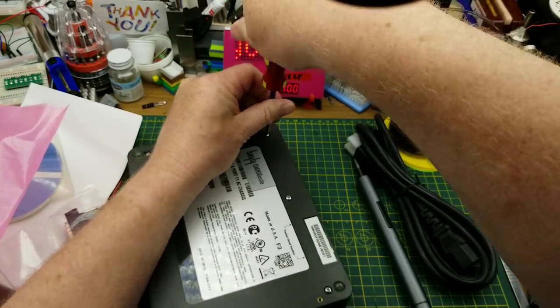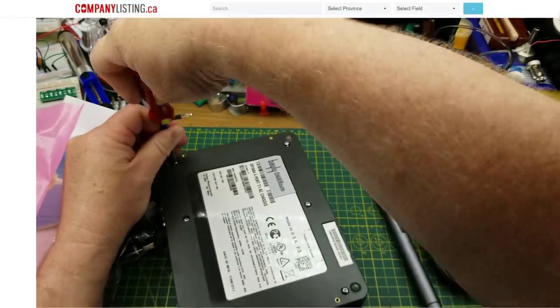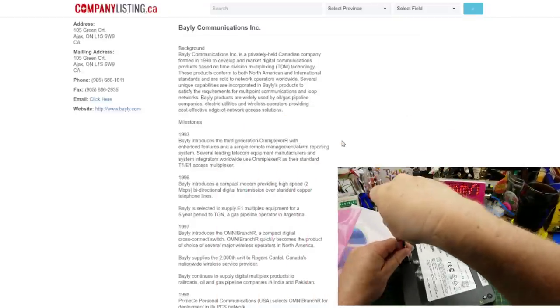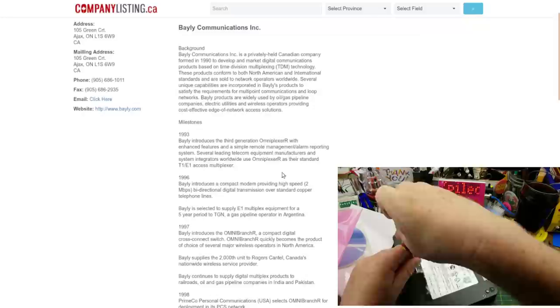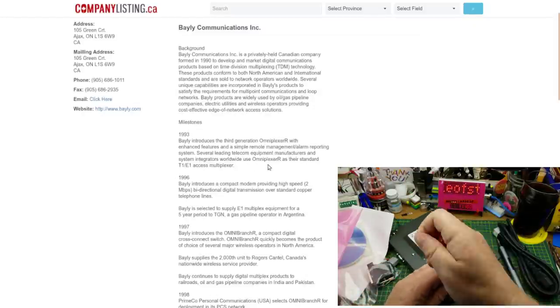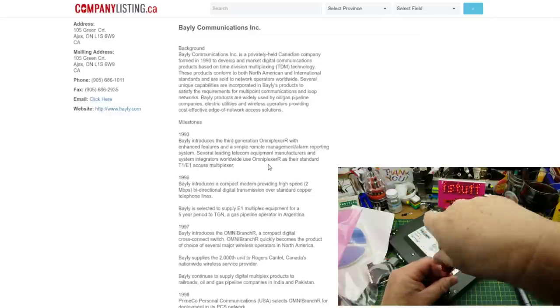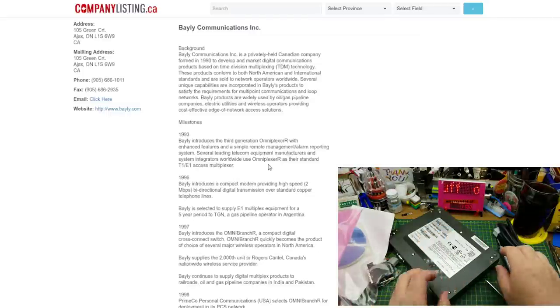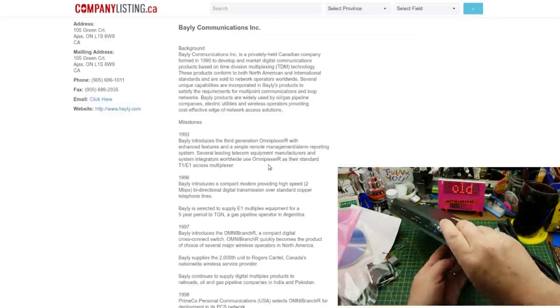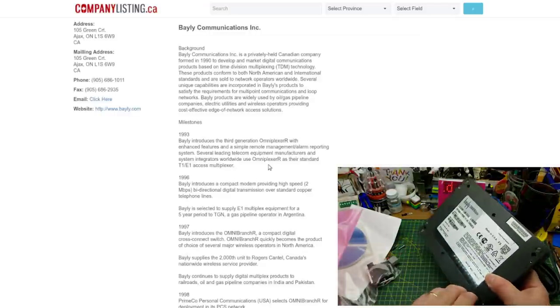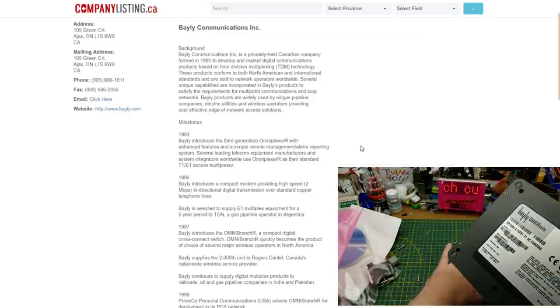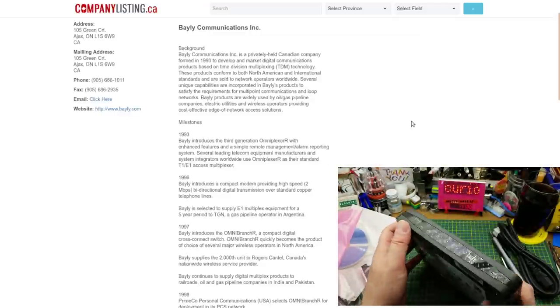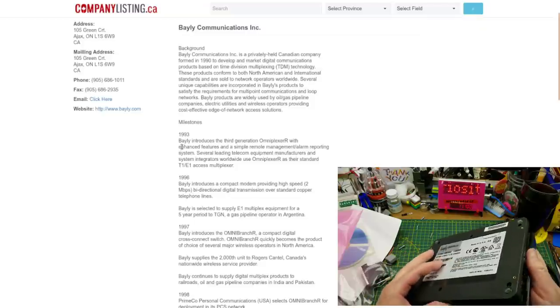I suppose I could talk a little bit about the Bailey company. They were a Canadian manufacturer of fairly niche telecom equipment who ceased to exist in 2011. So I'm not going to be able to get any manuals or anything for this thing, not likely.